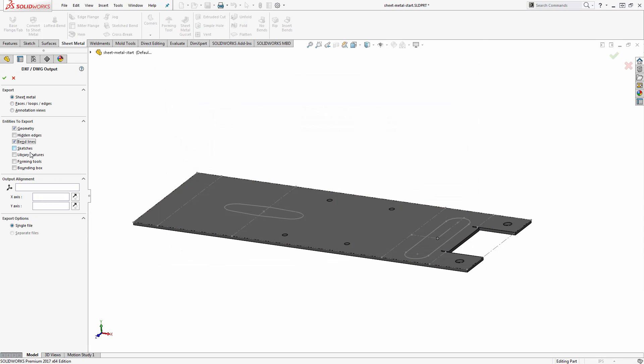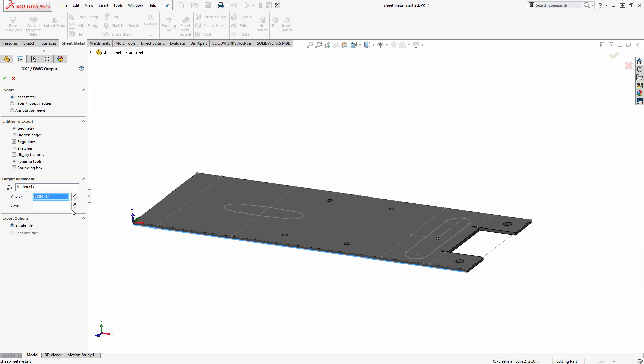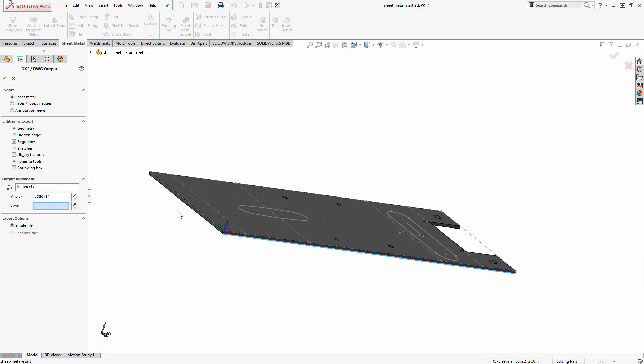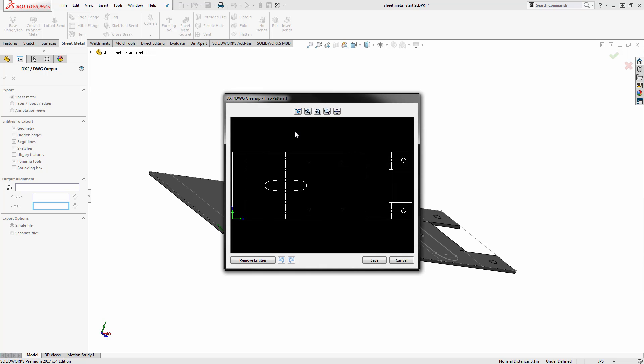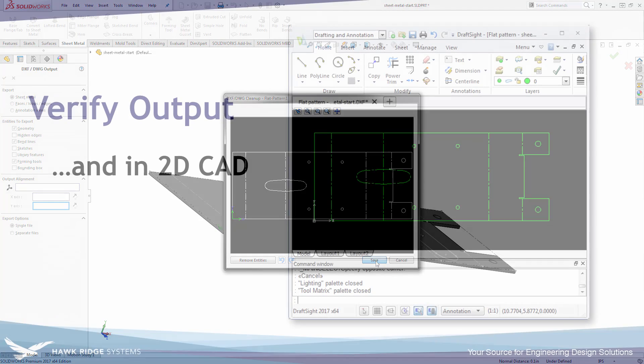I'll have multiple options to verify it. I'll enable the features I want to bring over, adjust the alignment the way I want, and then after I click OK I'll get a window where I can do a quick verification, remove any entities if I want to, and save this out.